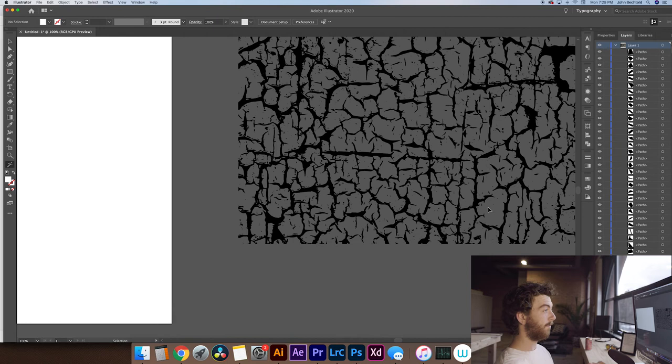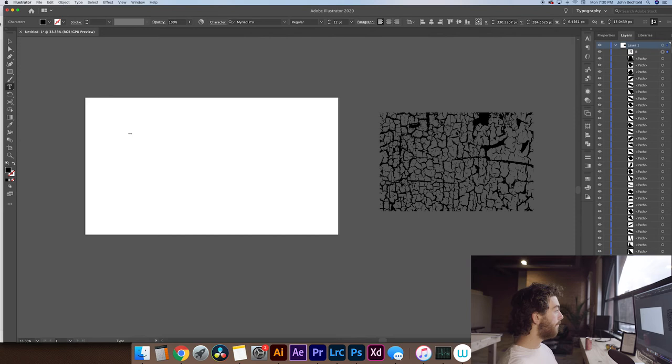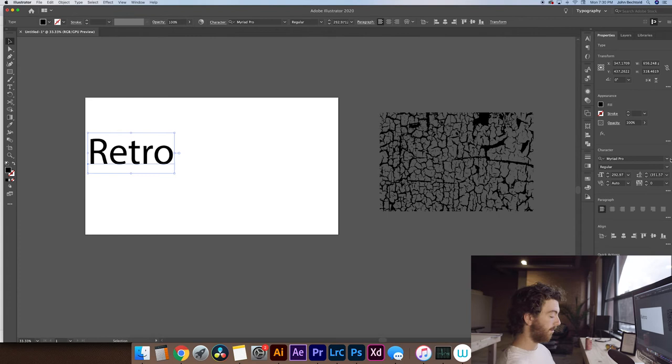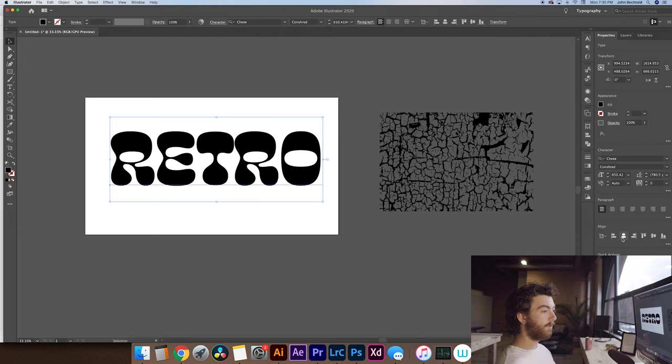So now what we're going to do is create some text to apply this effect to. This is going to work with any vector object that you create with Illustrator. But for this tutorial, we're just going to type some text. So we'll type out maybe the word retro, blow that up a little bit. We got that pulled up. And then we'll switch it to maybe like a chi. I like the chi font a lot. Cool retro font. And blow that up so it fills more of our artboard. And then we'll just center it really quick within the artboard so it looks nice.